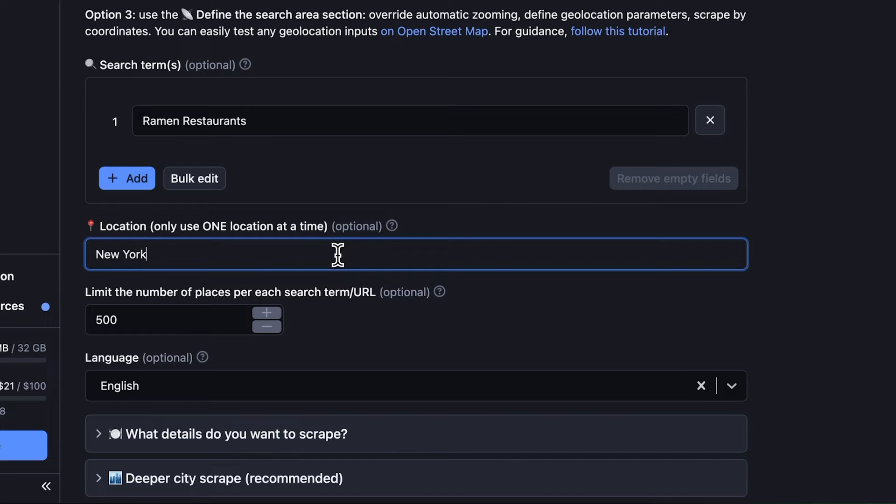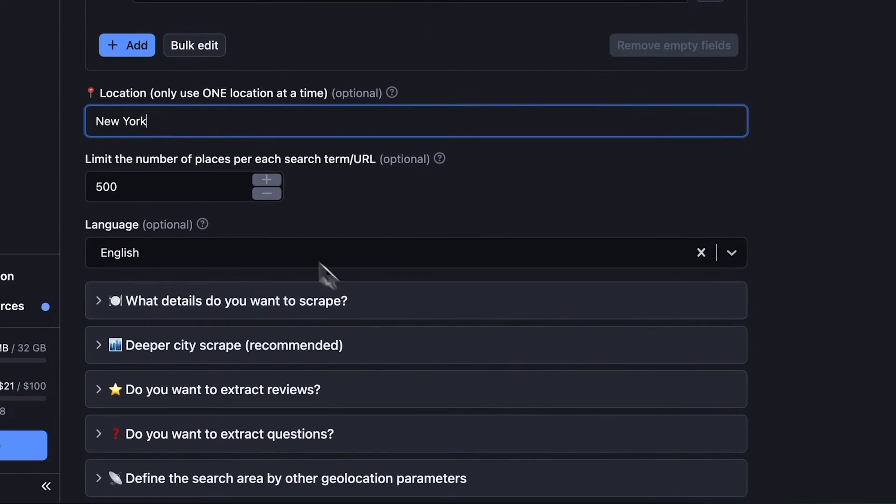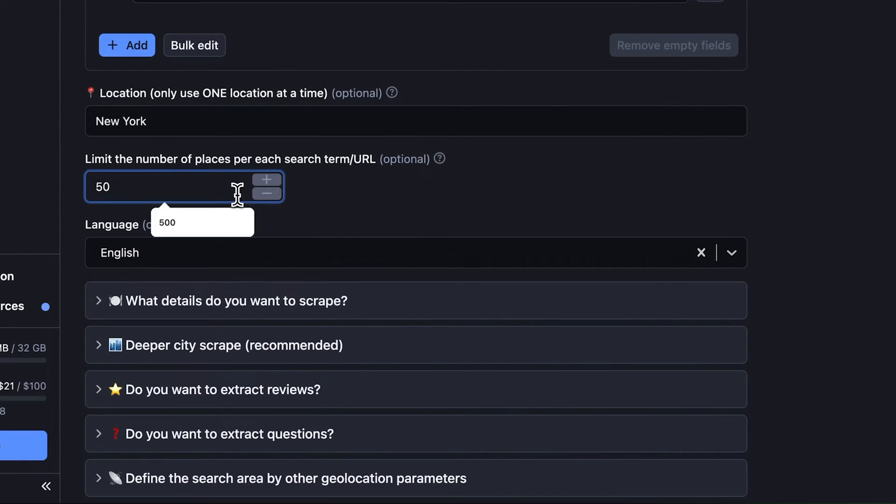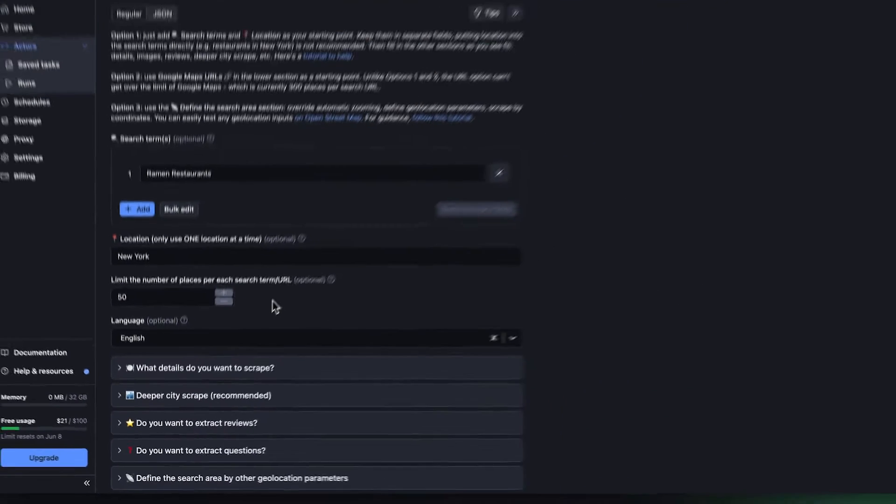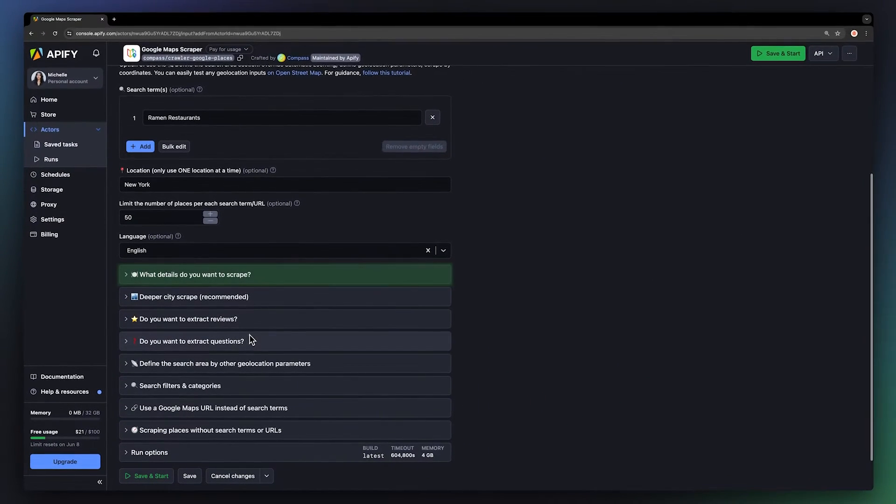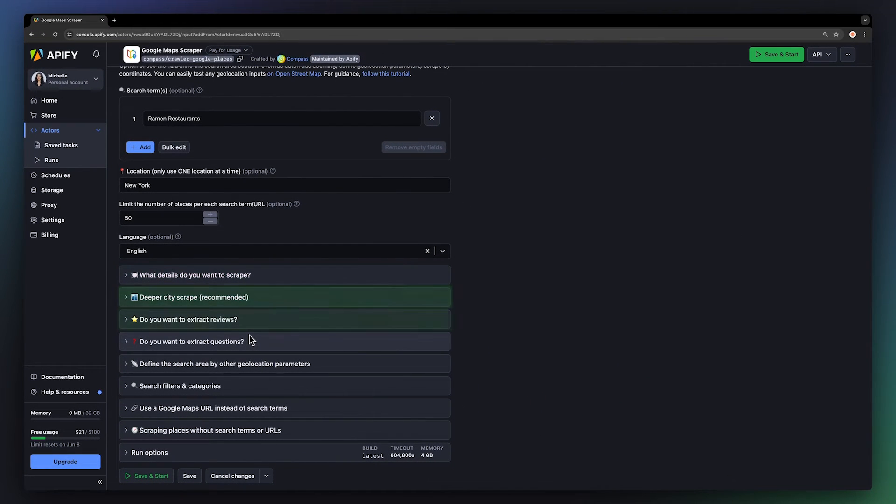To keep the run short for demonstration purposes, let's limit the script to 50 results. You can fine-tune the details and turn on deep scrape, reviews, and many other parameters.